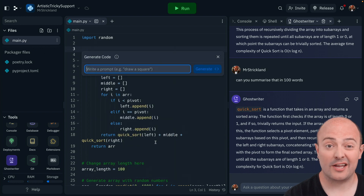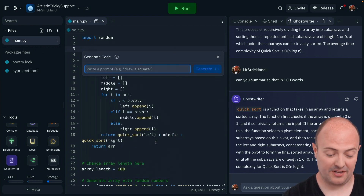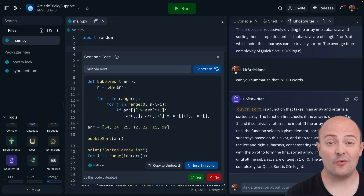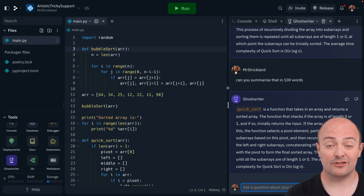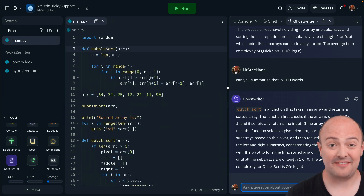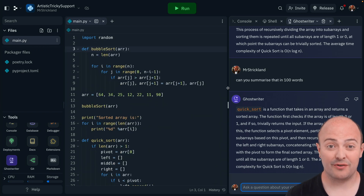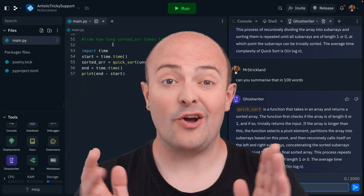We even have generate code built into the right-click context menu. Ghostwriter works in a whole host of languages — in fact, it's been trained on 20 specifically, so you'll be able to supercharge your coding no matter what language you're working in.